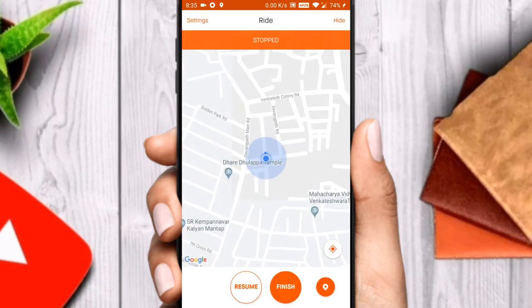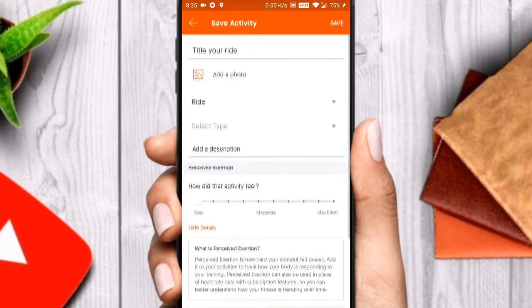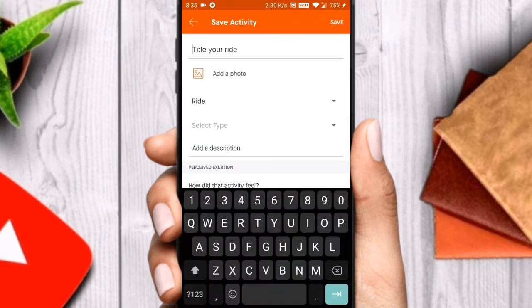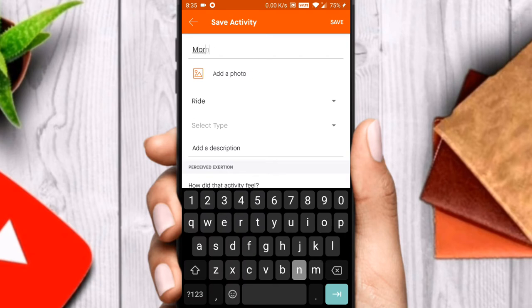When you finish your ride, tap on the stop button and tap on finish. If you are taking a break, tap on the stop button and you can resume the ride later.